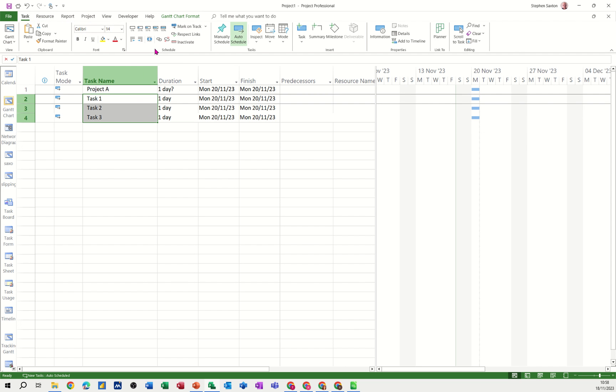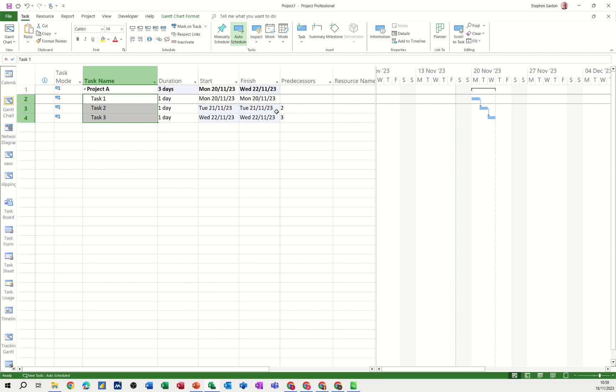Back to tasks, indent and everything's one day. Then I'll just link these up as well so they just follow on like so.